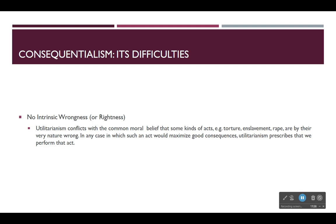Schaefer Landau also points out that nothing is intrinsically wrong on the utilitarian view. The principle of utility holds that the right act is the one that maximizes good consequences, so no act is absolutely prohibited — if it maximizes good consequences, it's justified. But that conflicts with a common moral belief: many of us believe that some acts are just by their very nature wrong, and even if you could bring about a lot of good consequences by doing them, you still wouldn't do them because there is something in the nature of the act itself that makes it bad.